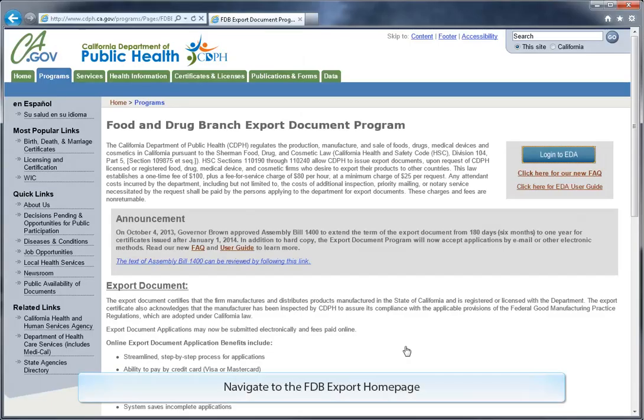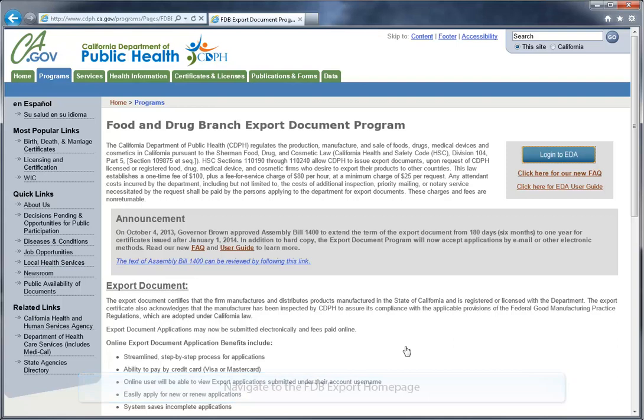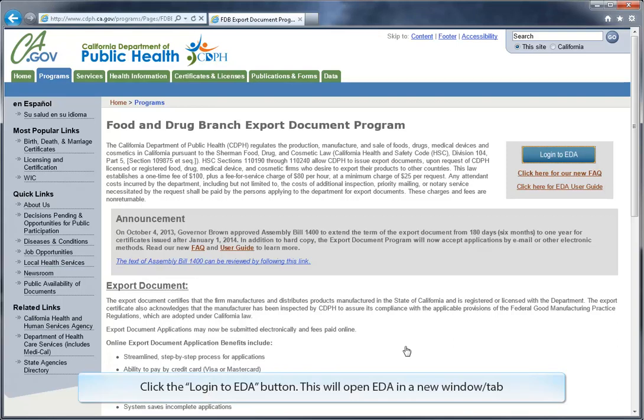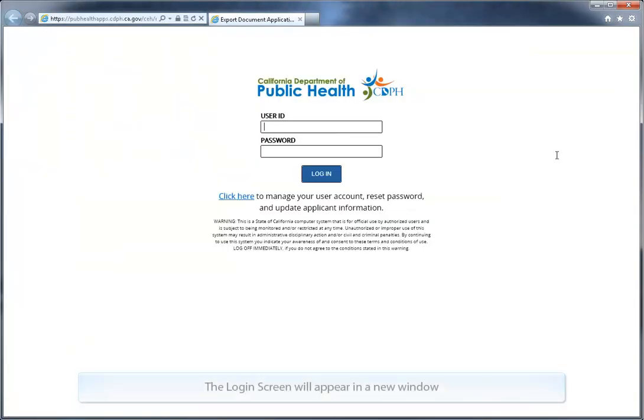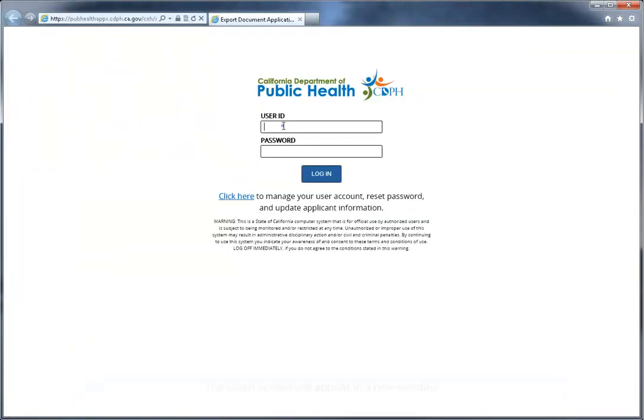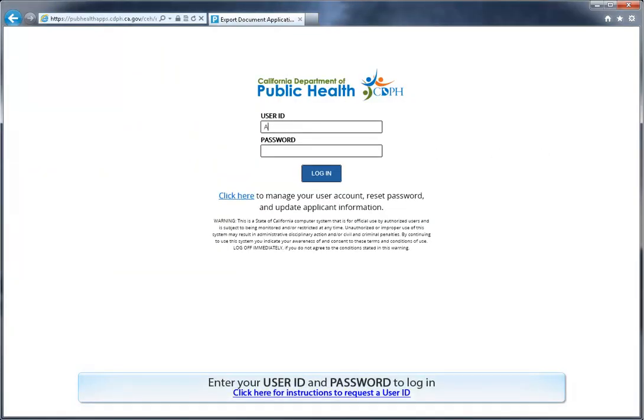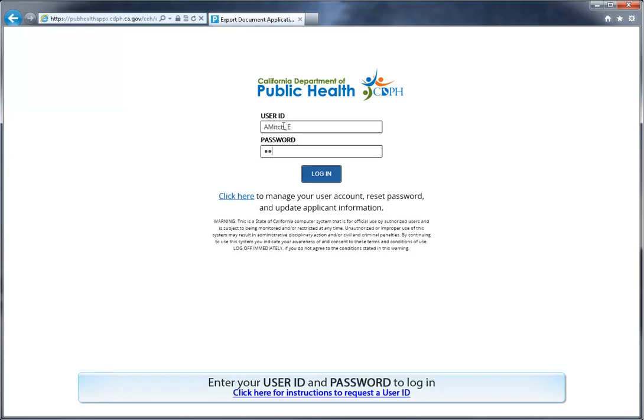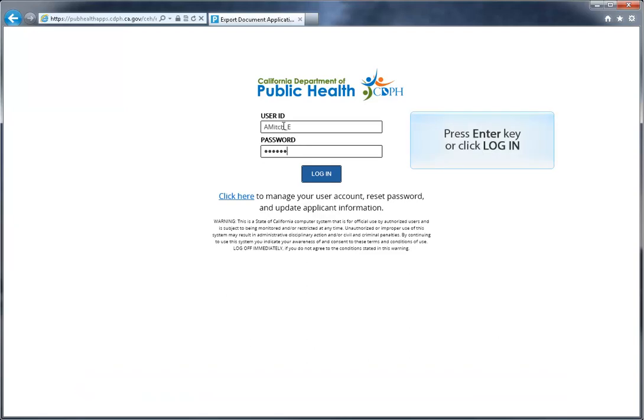Start by going to the Food and Drug Branch Export Document Program's homepage located at the California Department of Public Health's website. Click on Login to EDA to open the EDA login screen in a new window. You can bookmark this page for future reference. Enter your user ID and password to log in. If you don't yet have a user account for EDA, follow the instructions on FDB's homepage to request an account.